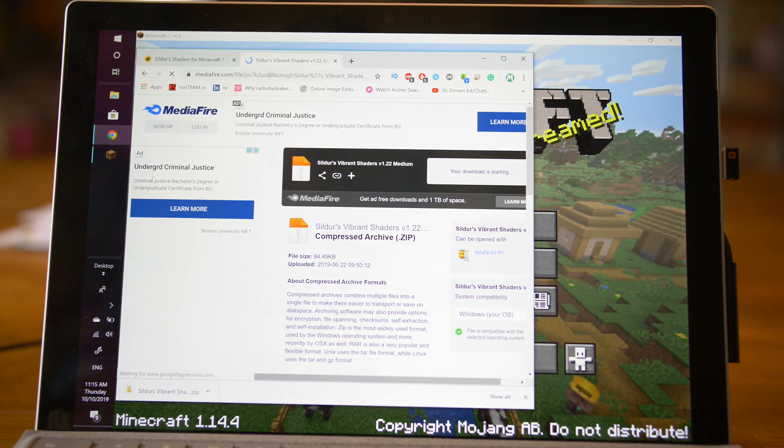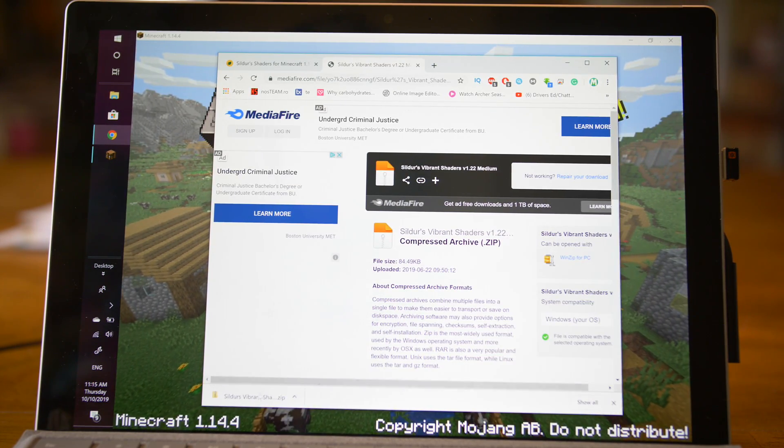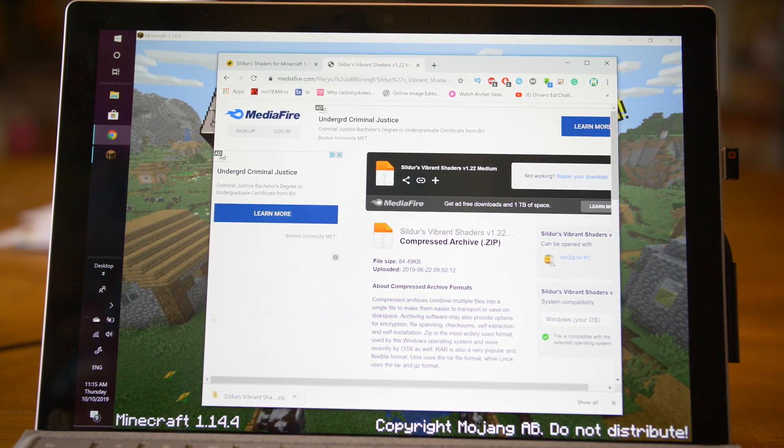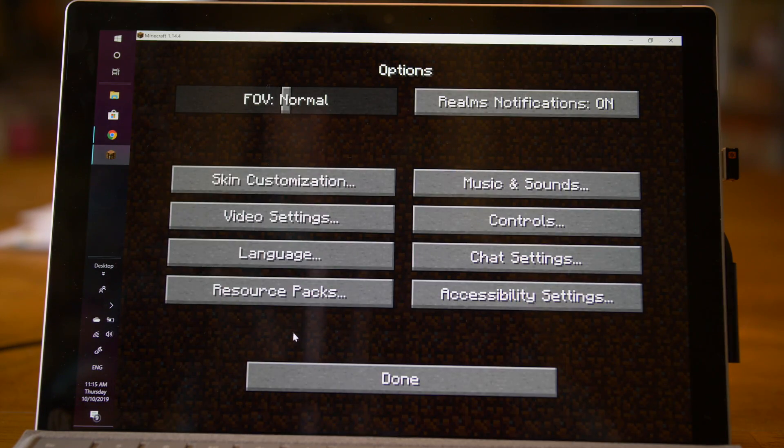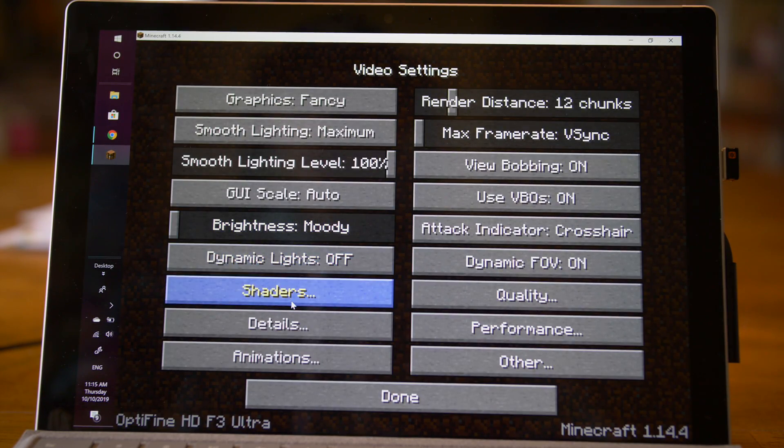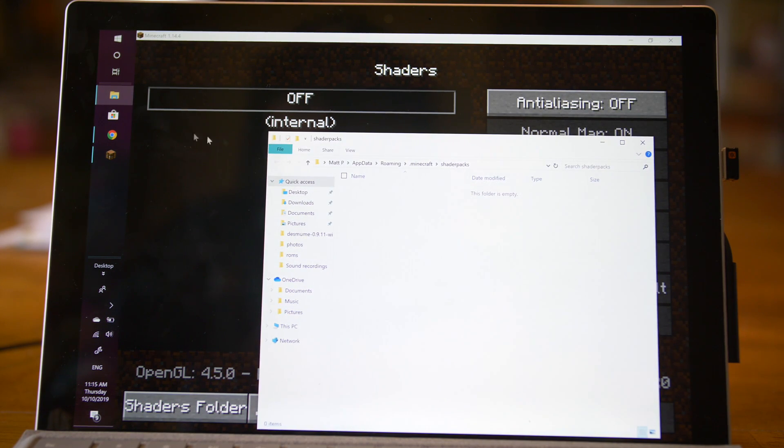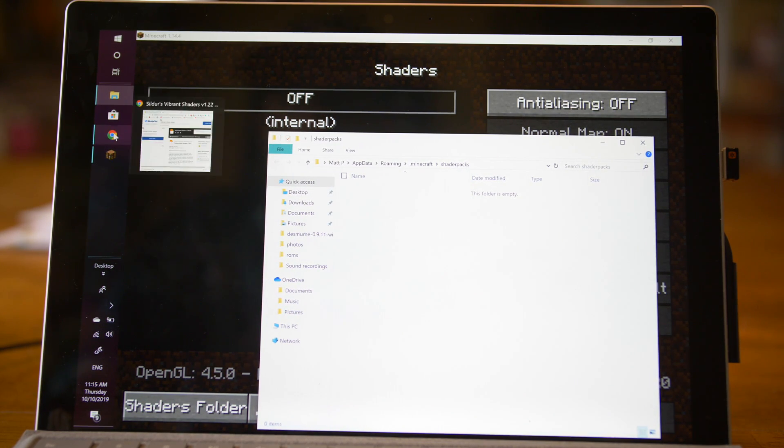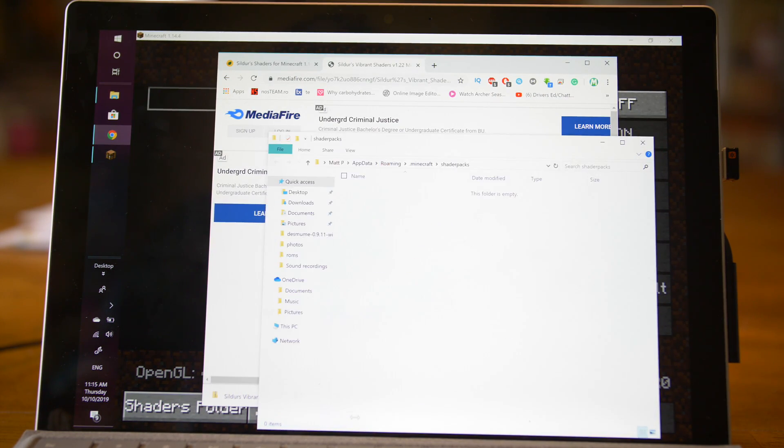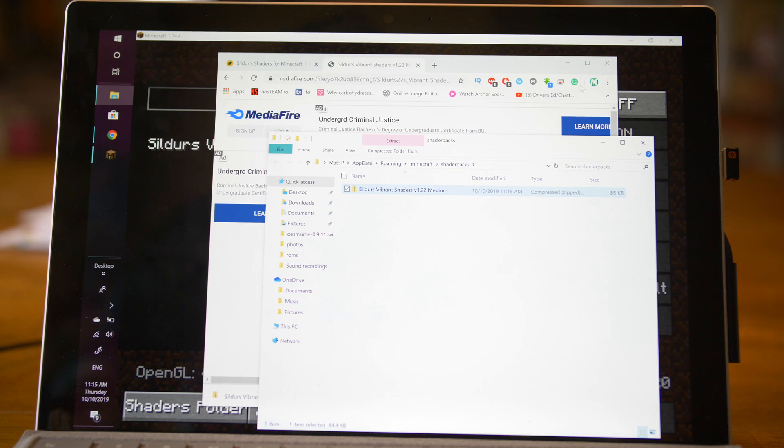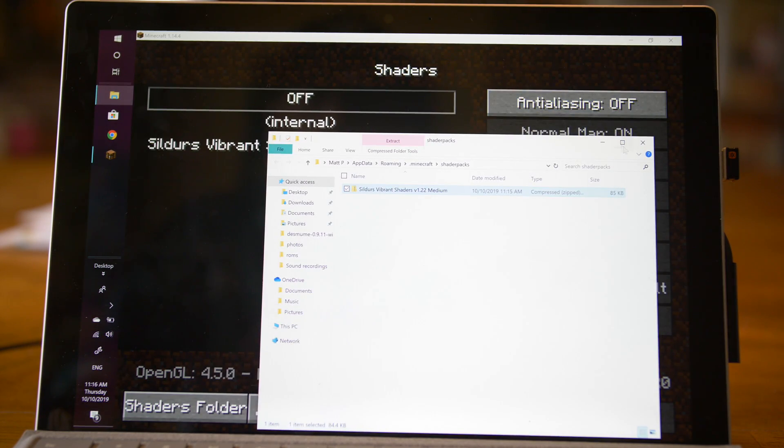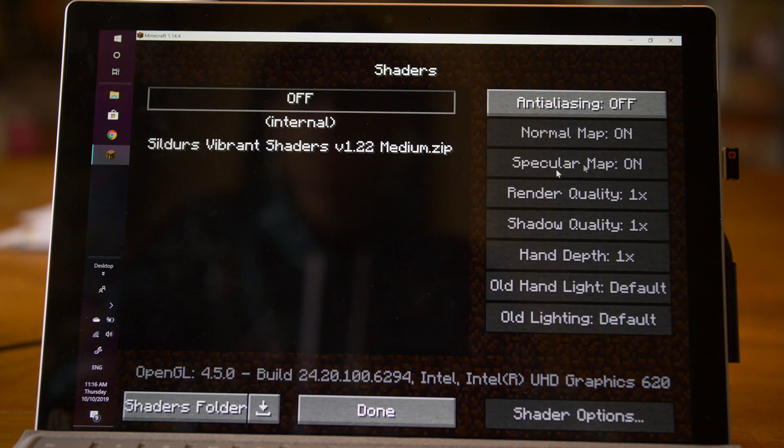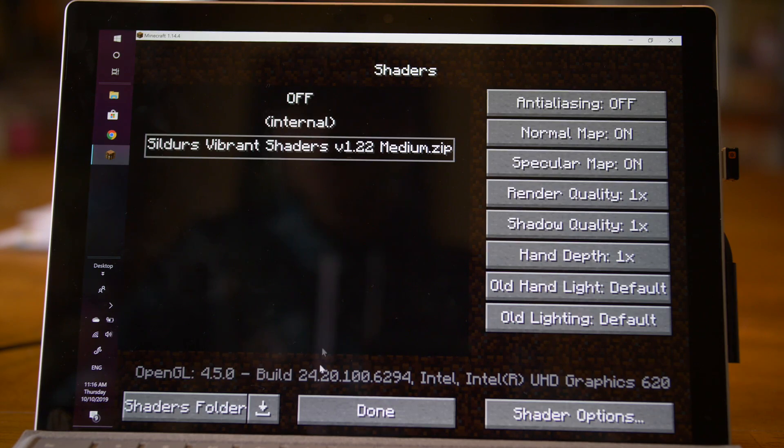Now it'll take us to the Sildur's Vibrant Shaders downloads. We're just going to click download right here. As you can see, it downloaded a zip file. Leave this open with the zip file down here and the downloads on Chrome. Go to Options, Video Settings, Shaders, Shaders Folder. It will open up your shaders folder. Go to Chrome and just drag the zip file into your shaders folder. And now you've installed the shaders to Minecraft. Close both of those windows.